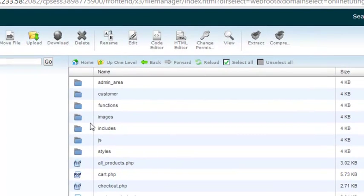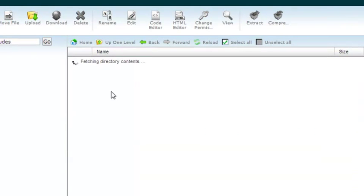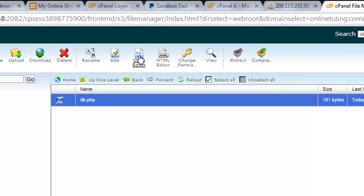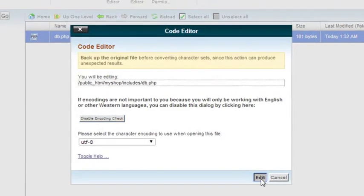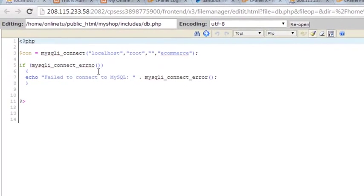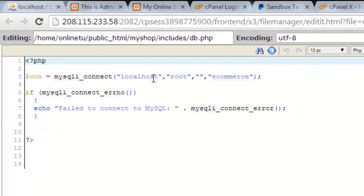First we'll go to the includes folder inside the main folder — my shop. We've uploaded all the folders and files. Inside includes, there's the db.php file. We'll use the code editor to click Edit and change the connection parameters.